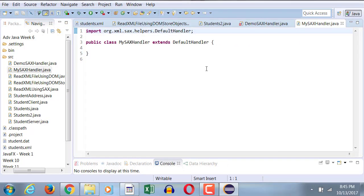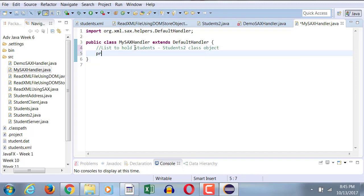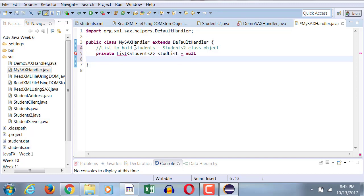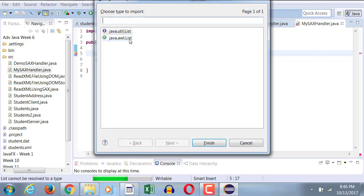So here's my default handler, child mySaxHandler. Now I need to create a list to hold students, mainly students2 class objects. So it will be a private list of students2 that we're going to initialize later on, but for now I'm just declaring it. The reason I'm declaring it outside, because I want to declare them global so that they can be shared between many methods. And private so that nobody from outside can access them.